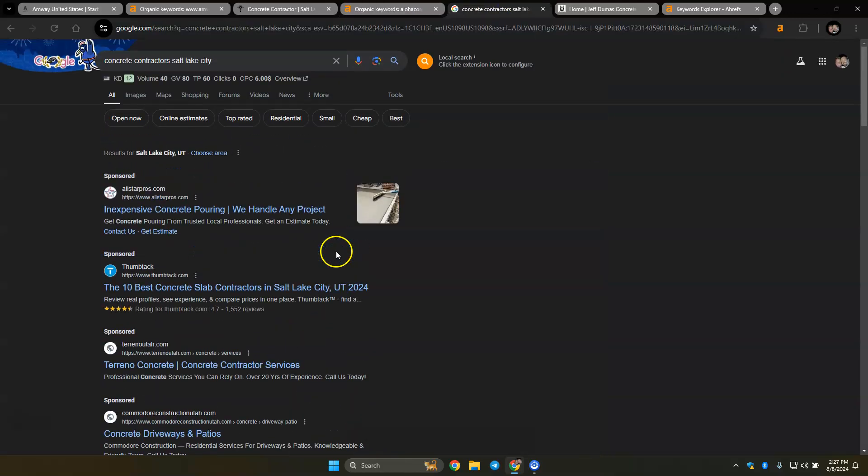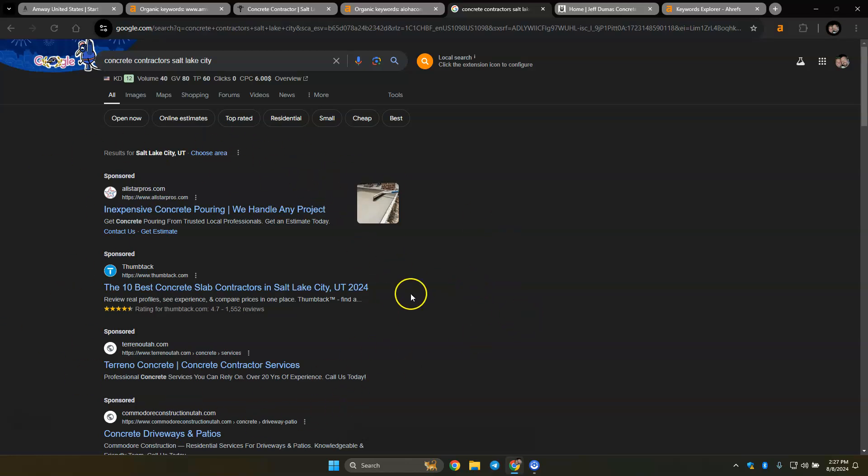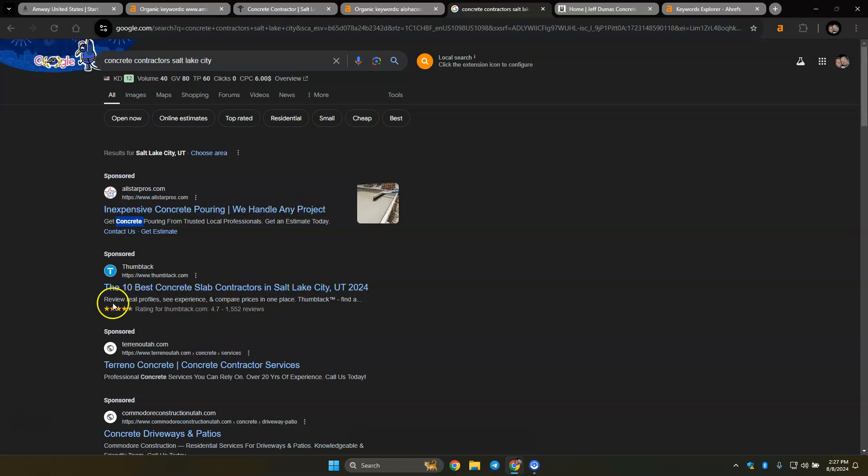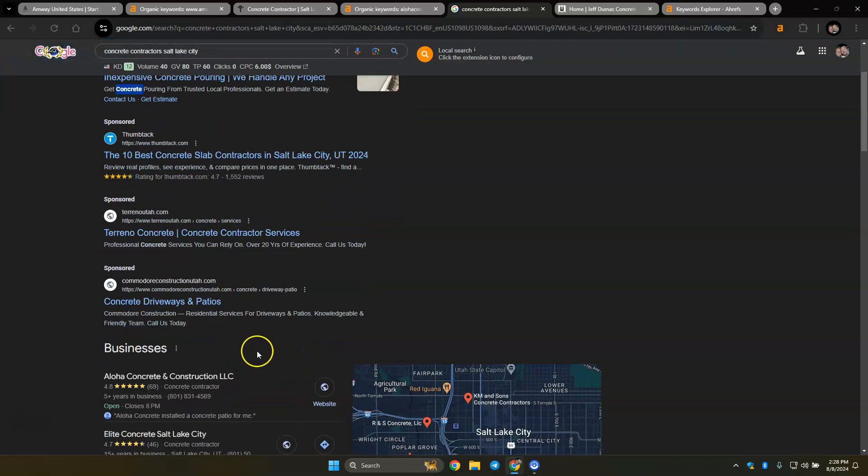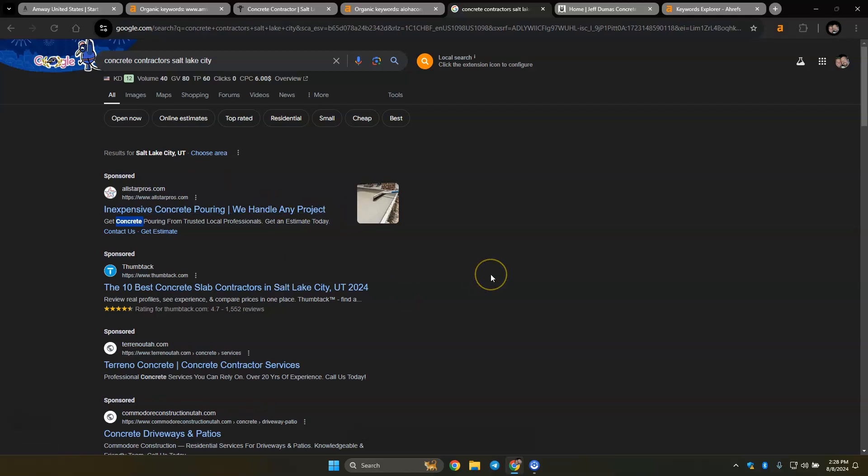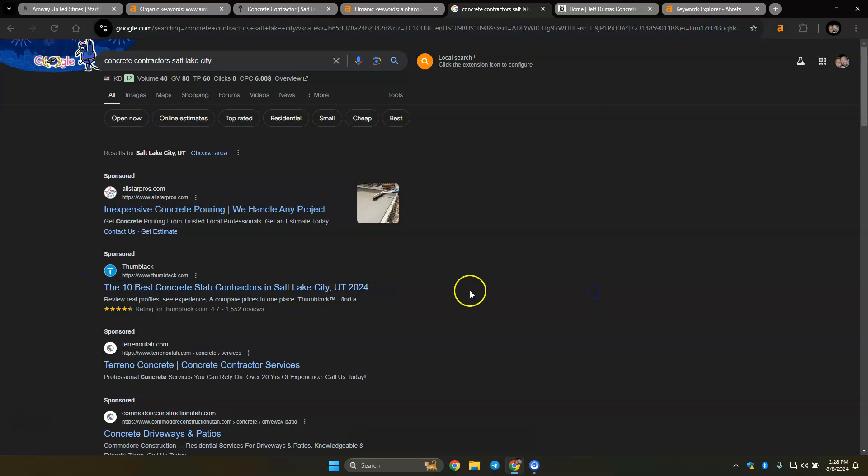So if you do look at concrete contractor Salt Lake, this right up here are paid for ads for Google, and this will always be on the top of any search unless people have their ads turned off. But for the most part, this is how you can make business really quickly. There's lots of different ways you can do that. Like, see how this says concrete, but none of them say Salt Lake. So if you could get your ad to say Salt Lake, that's Thumbtack, that doesn't count.